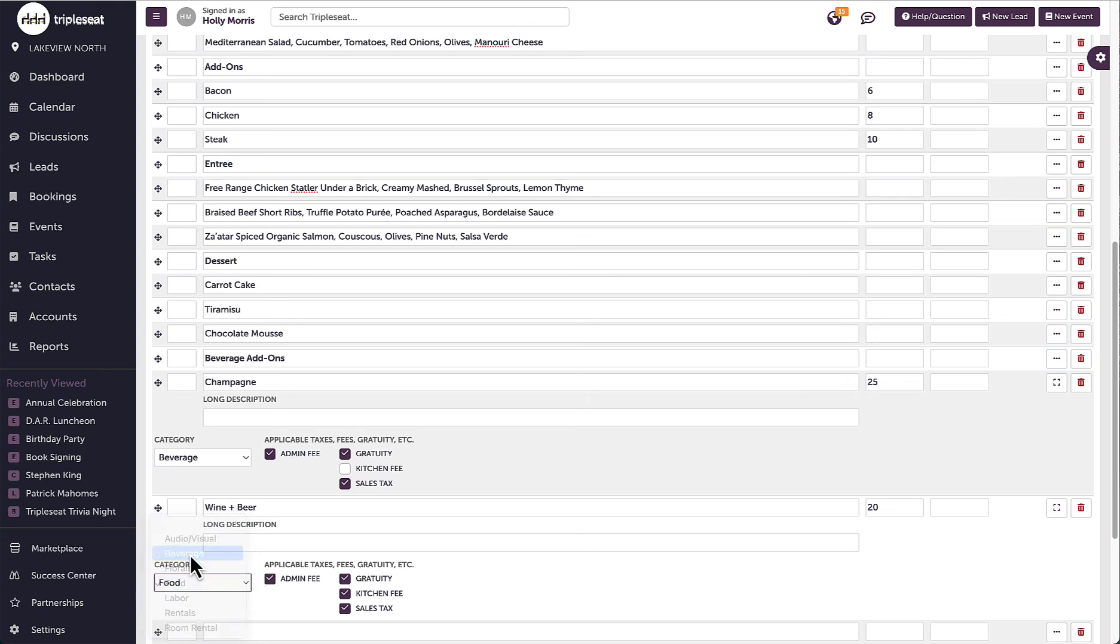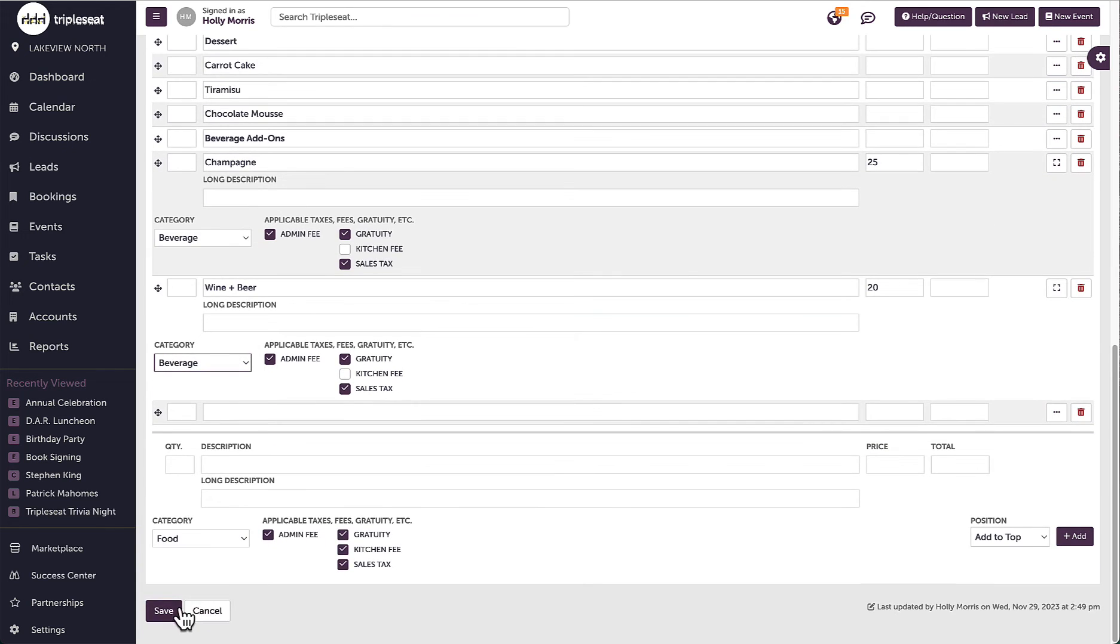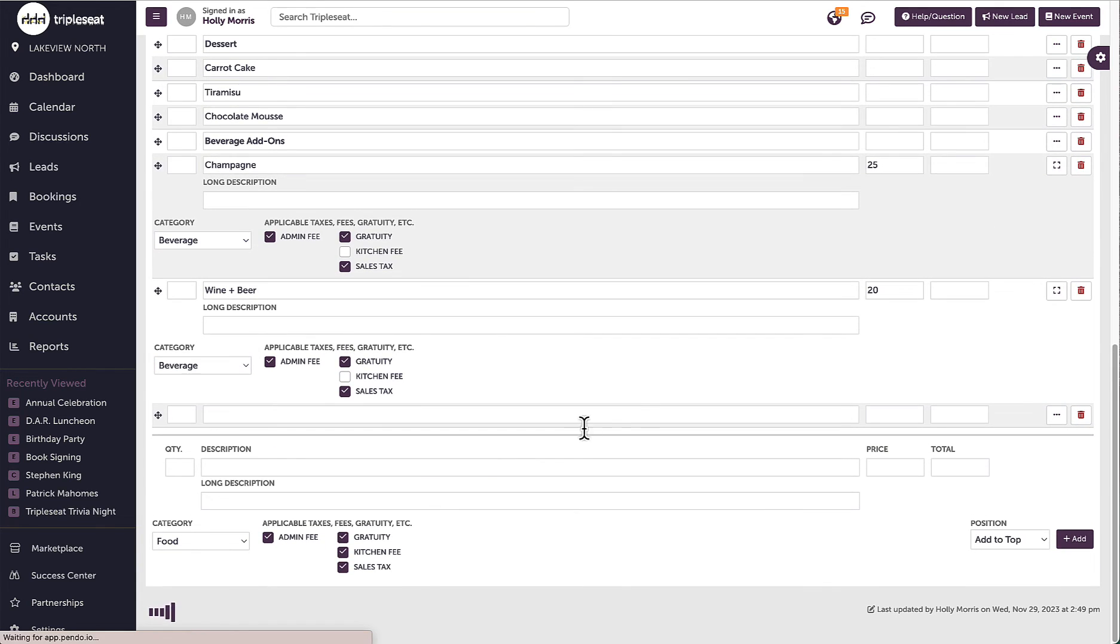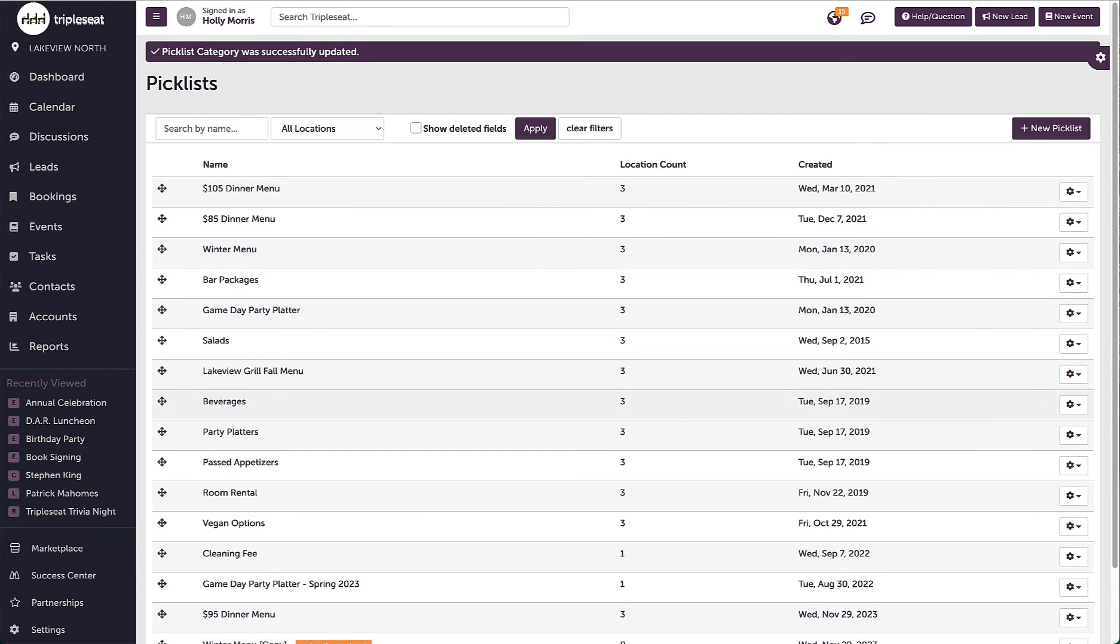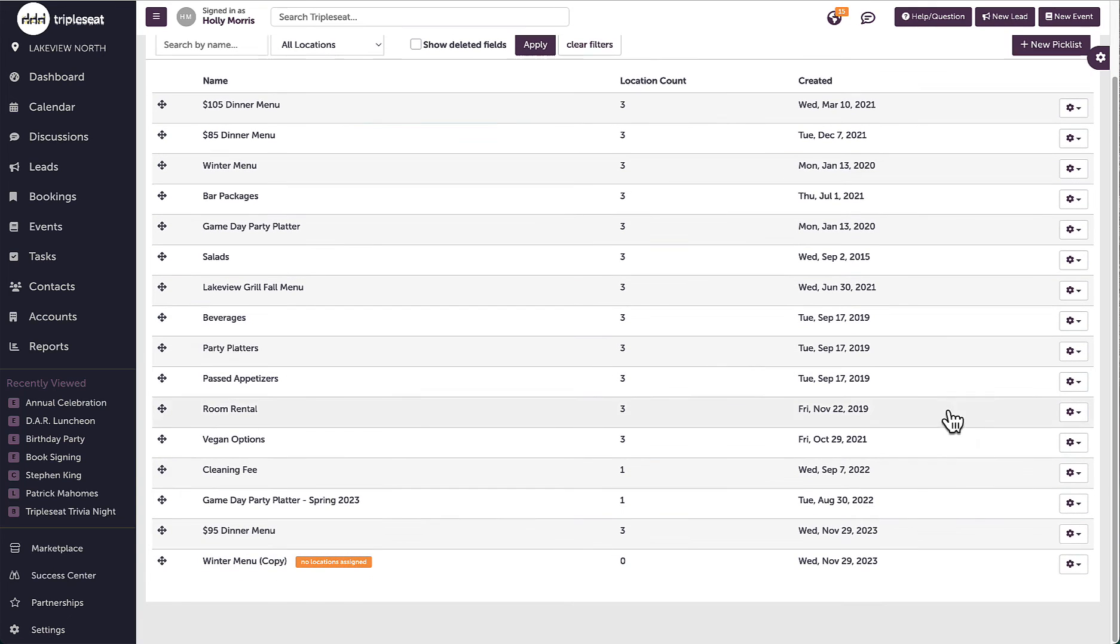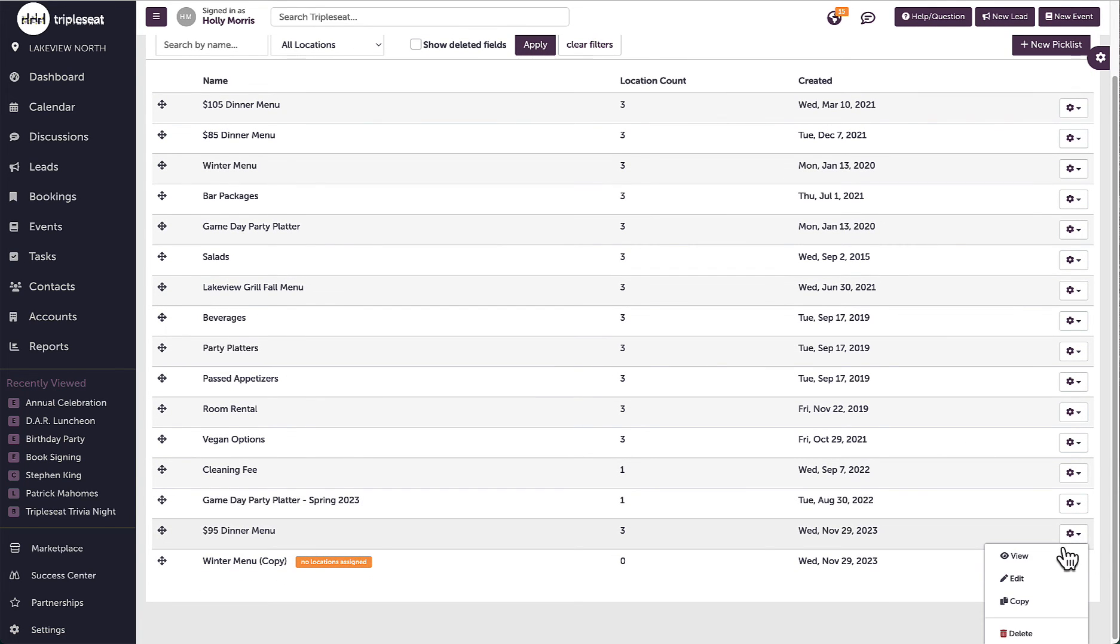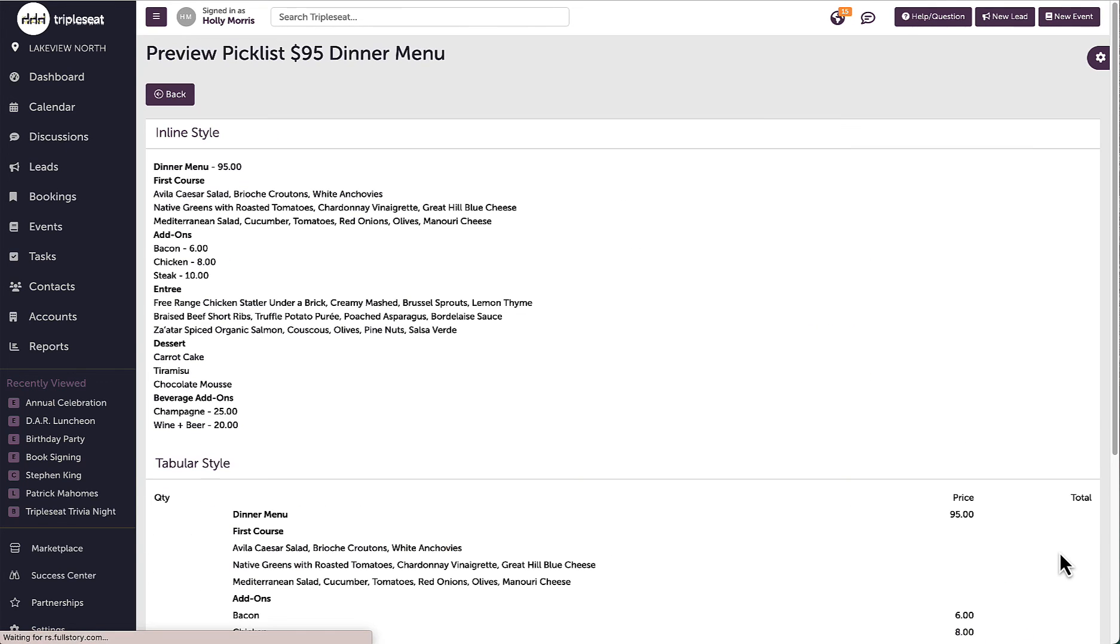Finally, I want to make sure that I click save once I am finished. If I want to check to see how this picklist will look on a set of documents before I add it, I can go back to the main picklist page in settings and click view within the gear icon to see how this picklist will appear so I can double check my formatting and pricing.